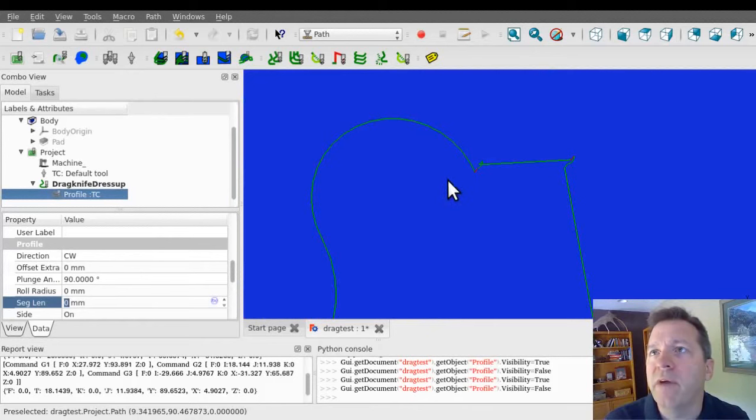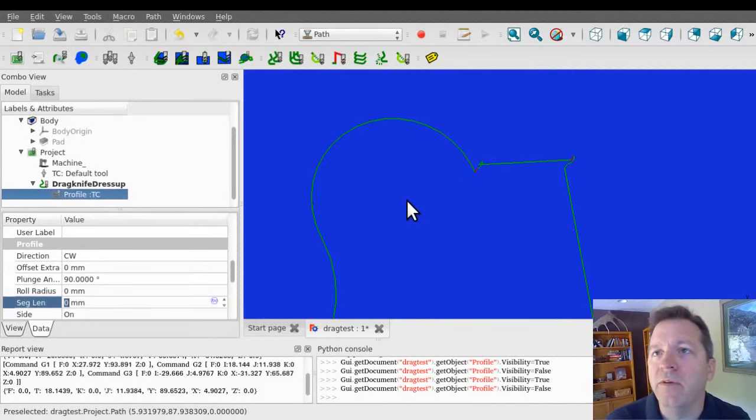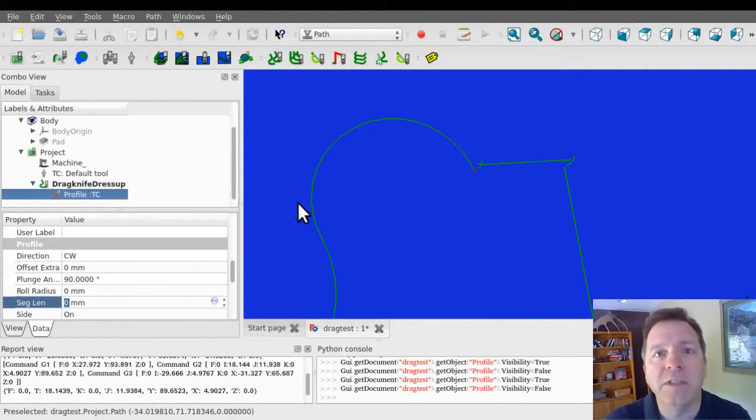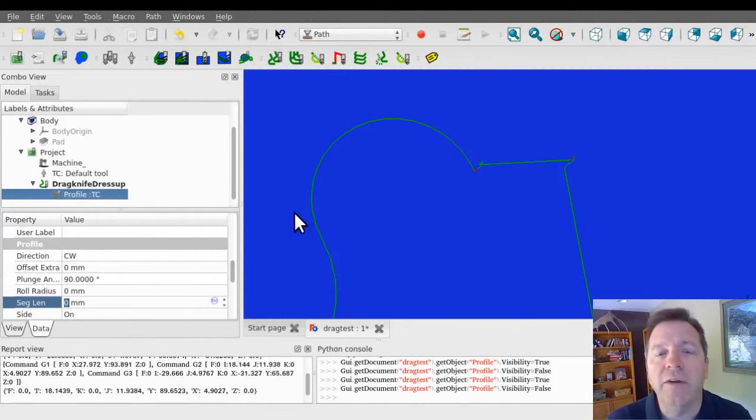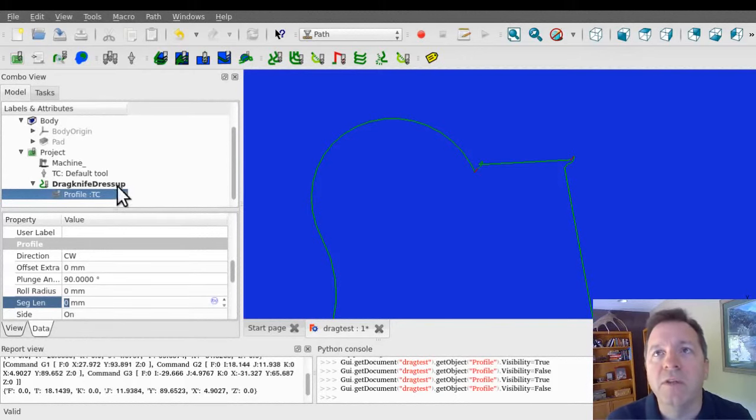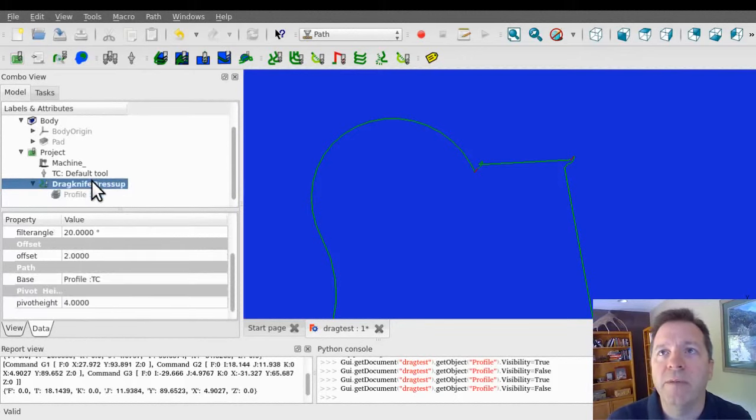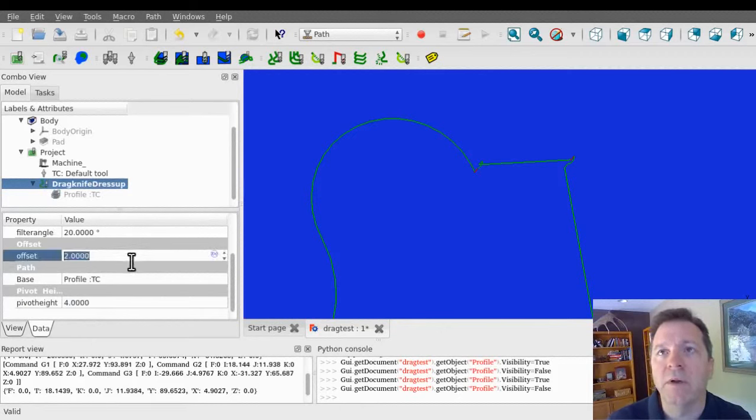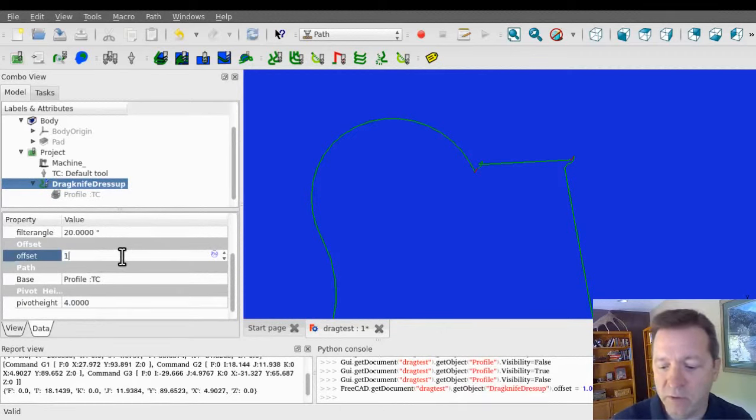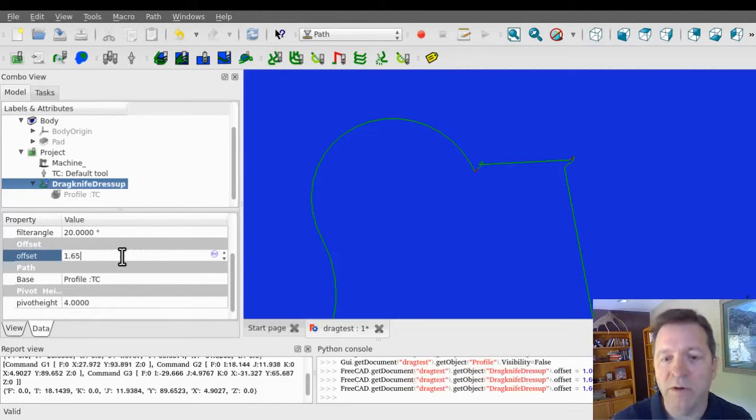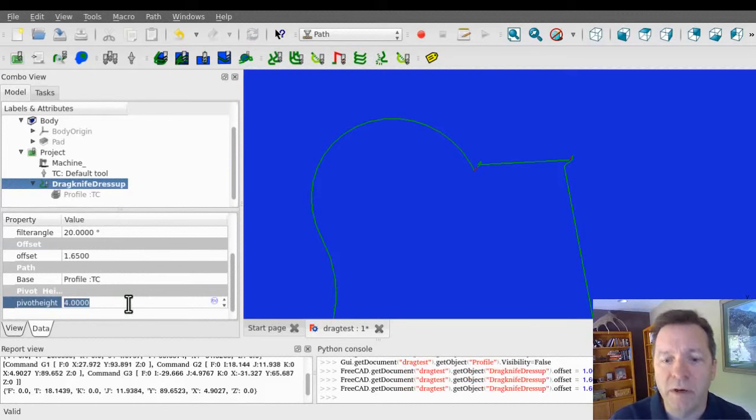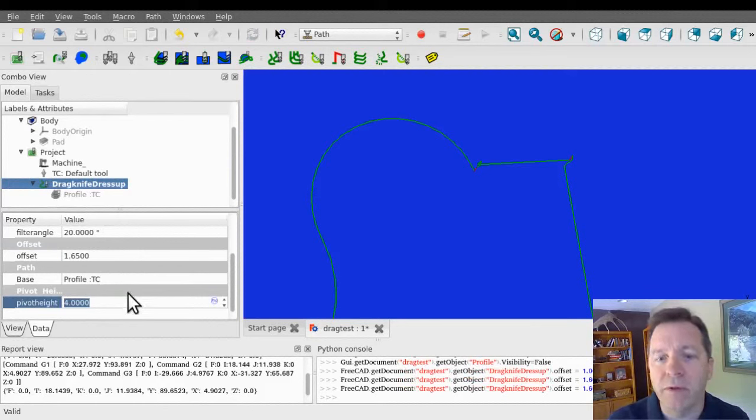Now the drag knife operations, or the drag knives that are on the market have different characteristics, different offset distances, and you're going to need a different pivot height, depending on the material that you're cutting. So the drag knife dress up operation has its own properties, including its offset distance, which for this knife is 1.65 millimeters. And it's got a pivot height preset at 4 millimeters, and that's about right for the cardboard that I'm cutting.